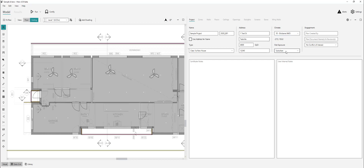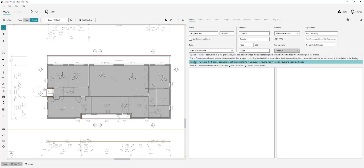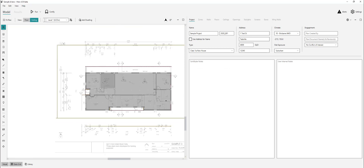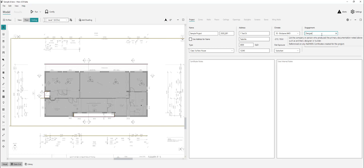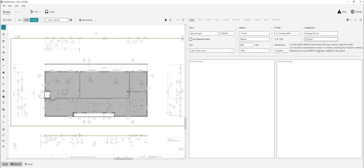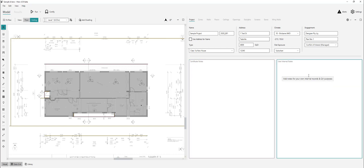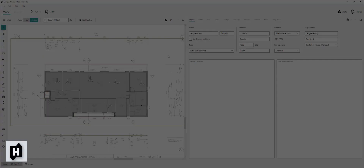Site exposures — this is, to me, a suburban exposure block. If you read the definition there, we'd assume there would be likewise dwellings on all sides, approximating a suburban setting. We put in our designer, the plan revision or dates, whether we've got a conflict of interest, anything that we depart from the NatHERS technical notes we should be noting on our certificate. If we use something different to standard practice, we just note it here in our certificate notes.